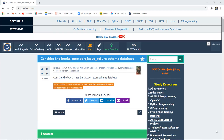Hello everyone. I'm Sukanya from GoEDU Hub Technologies and in this video we are considering tables Books, Members, and Issue Return for a library management schema database.